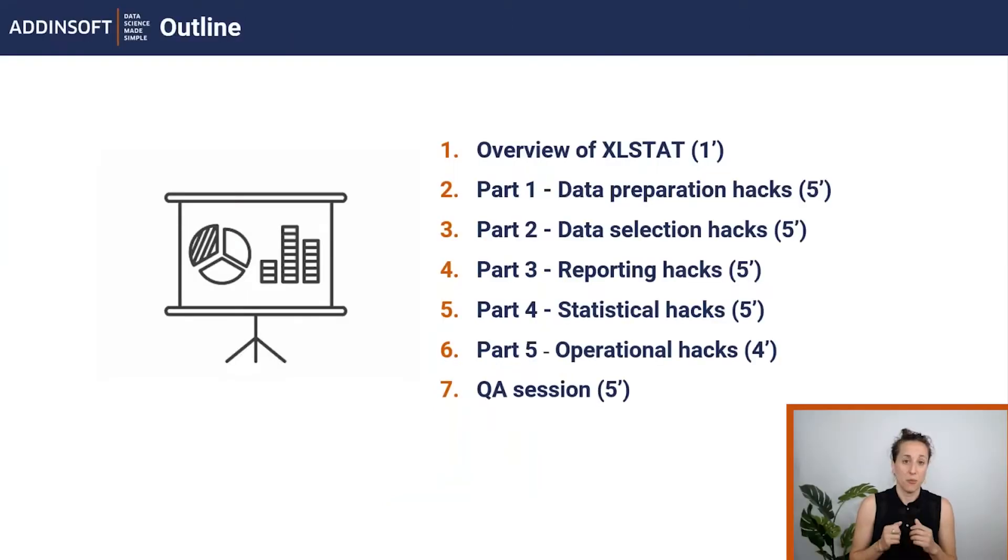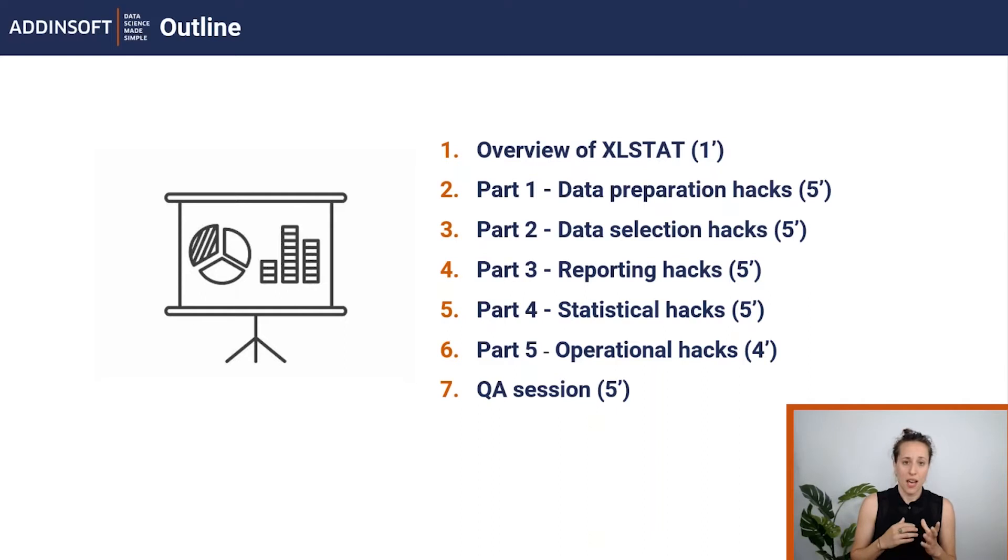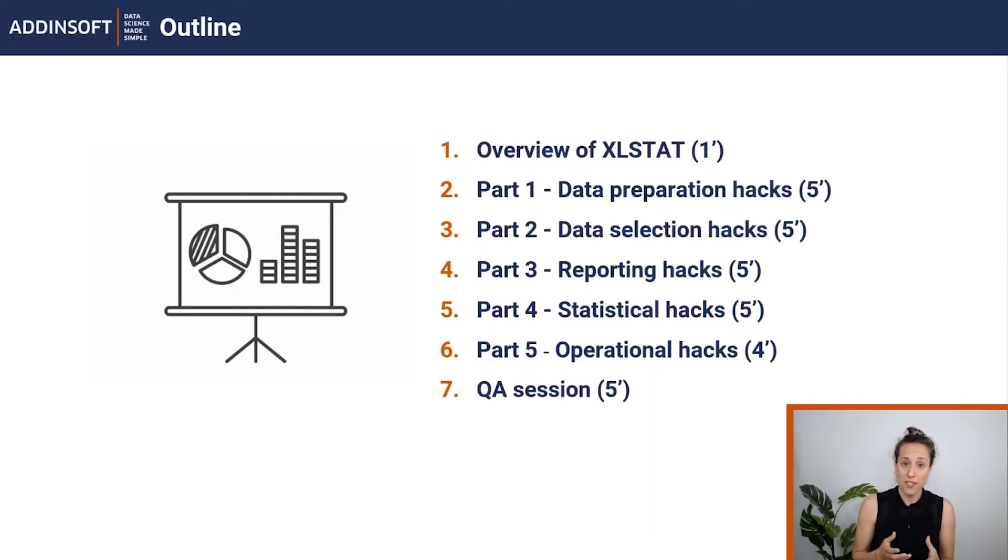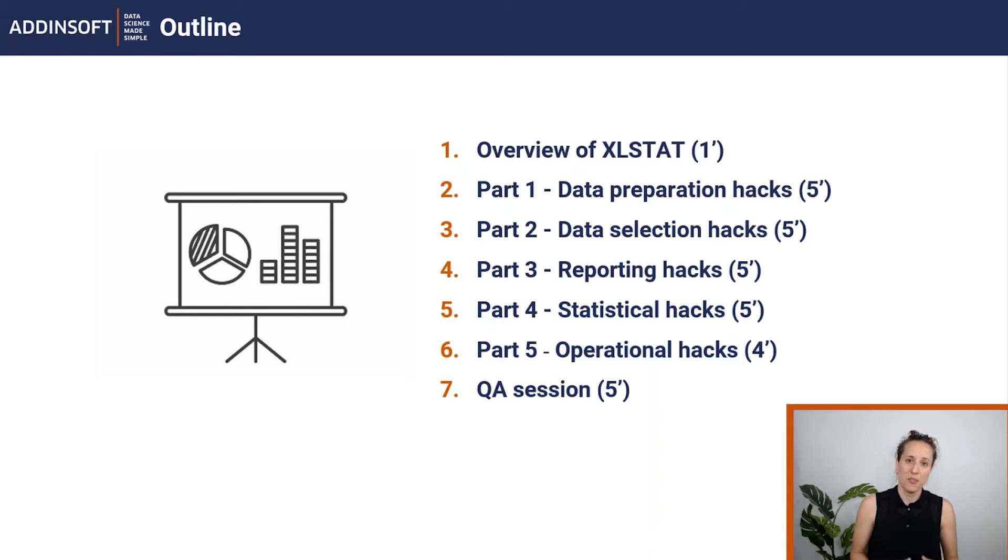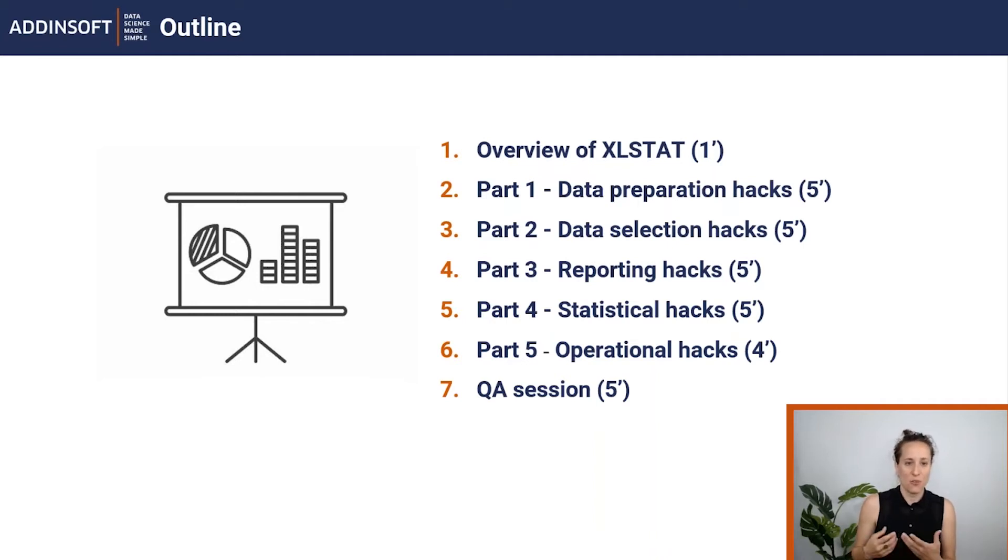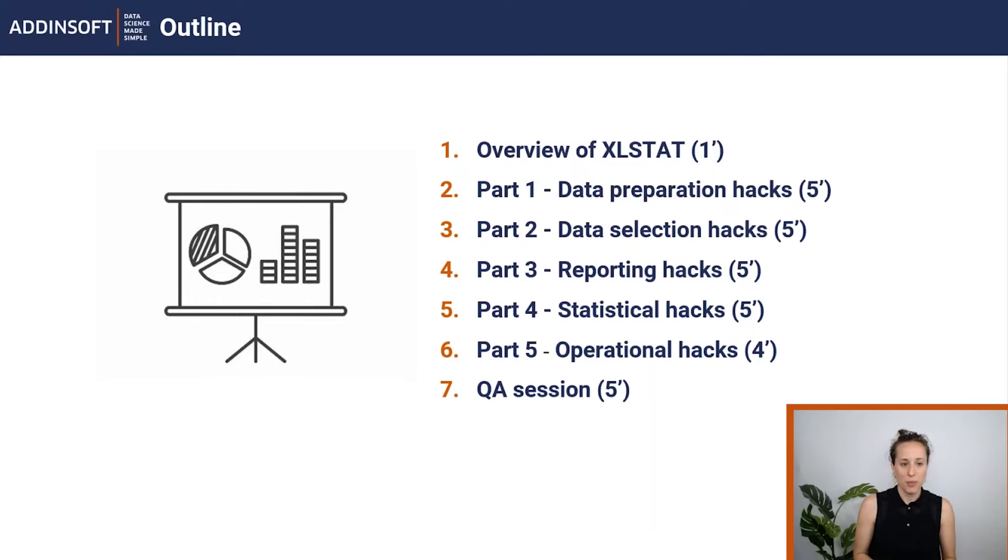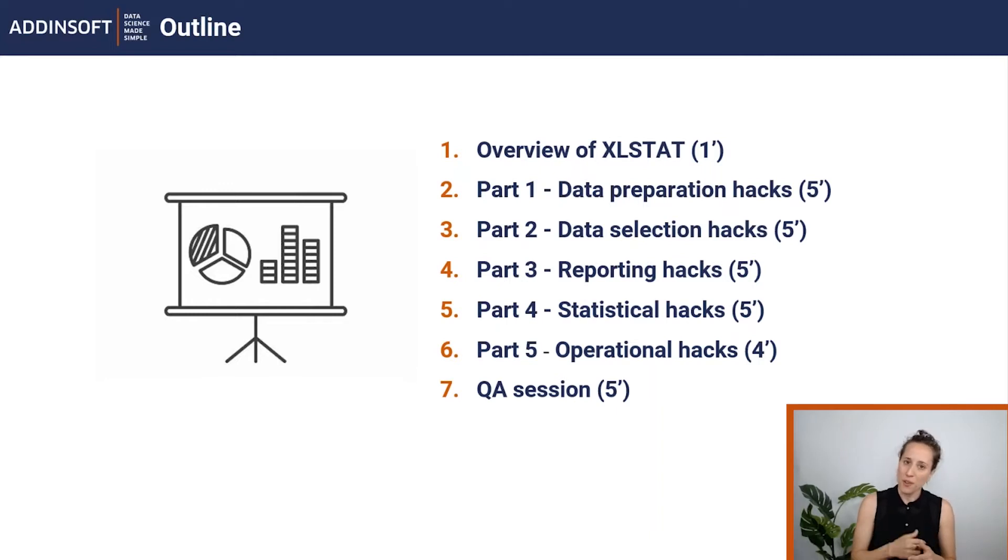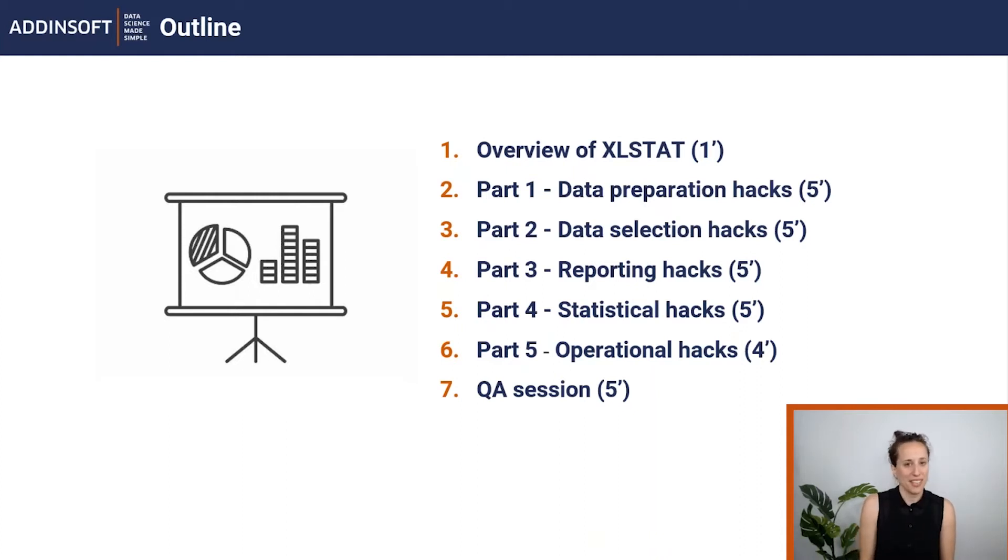The webinar will last 30 minutes. I will start with a quick reminder of the XLSTAT features and capabilities, then present the XLSTAT hacks in five main parts, spending around five minutes on each part. At the end we will have a Q&A session. You can use the pop-up window of the GoToWebinar platform to leave your questions at any time.